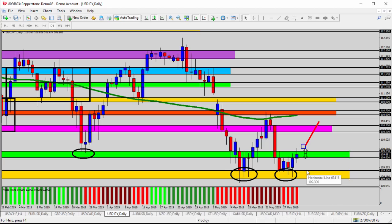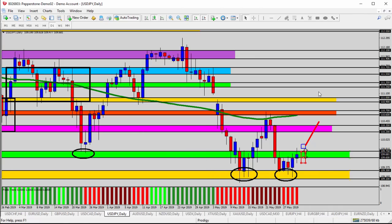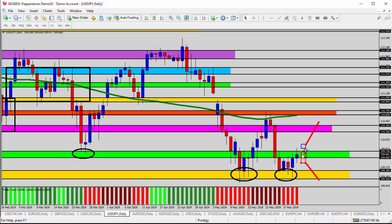If the double bottom doesn't hold true and we suddenly see an infusion of sellers becoming more predominant than buyers, we'll look for a bounce off and a move back down to challenge the last support low — and maybe even break below it and continue the downtrend. So that's what we're watching for at 109.60 to 109.75.